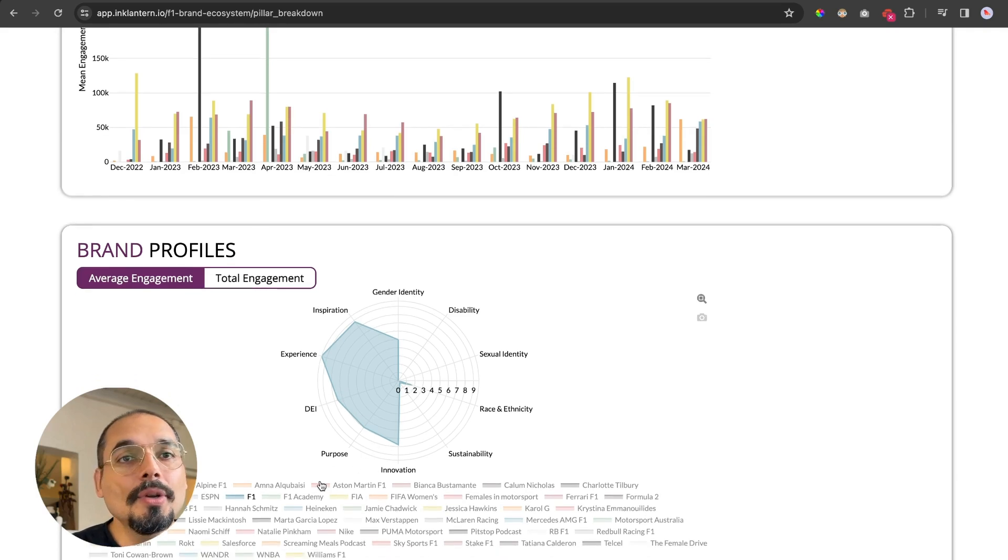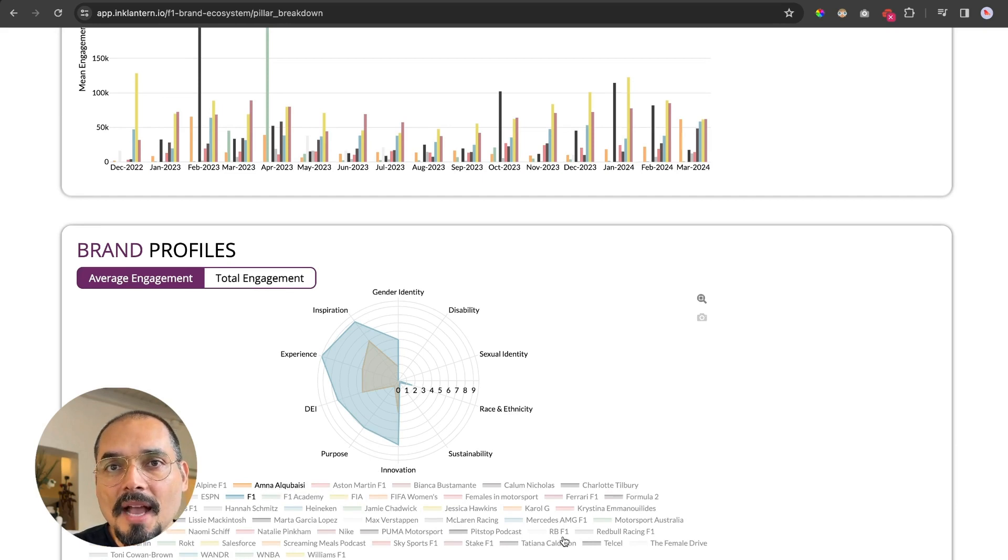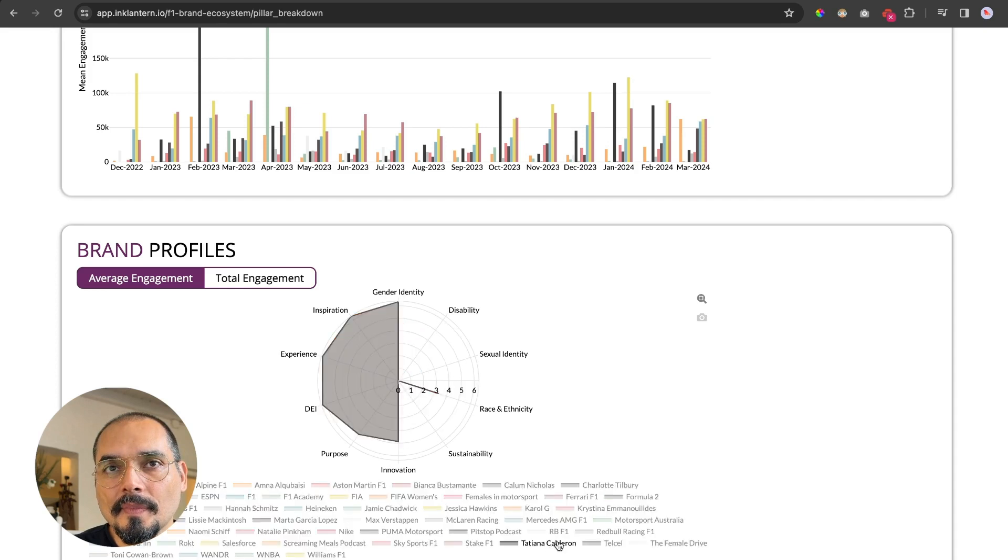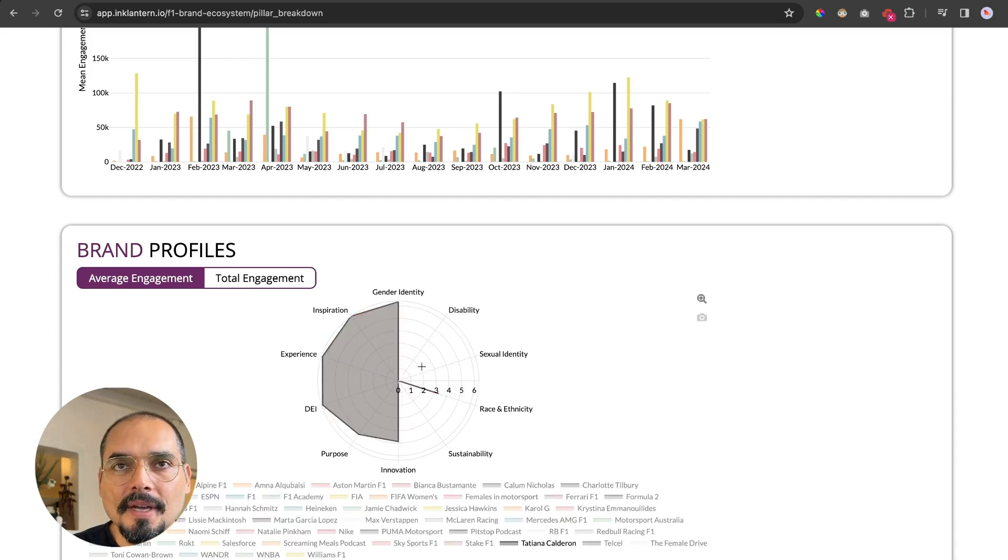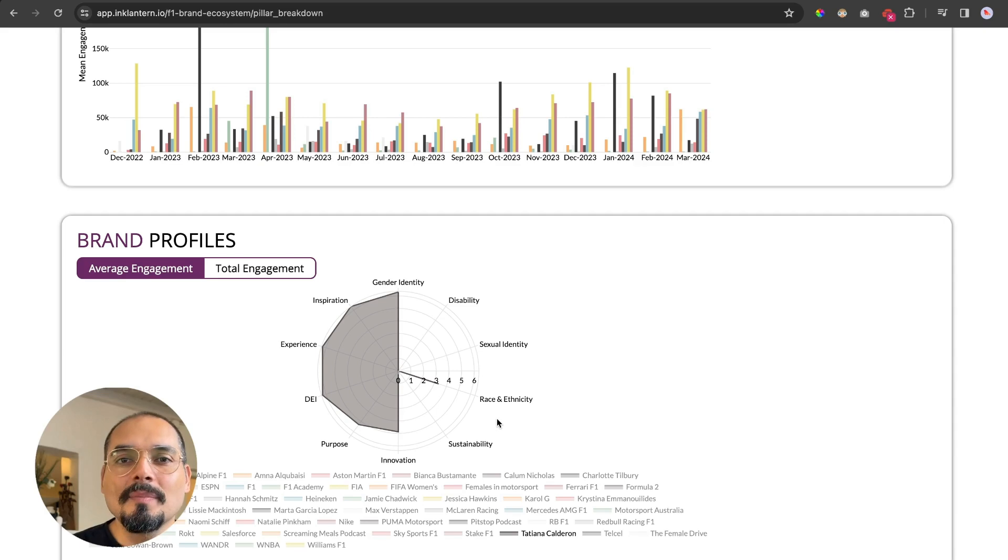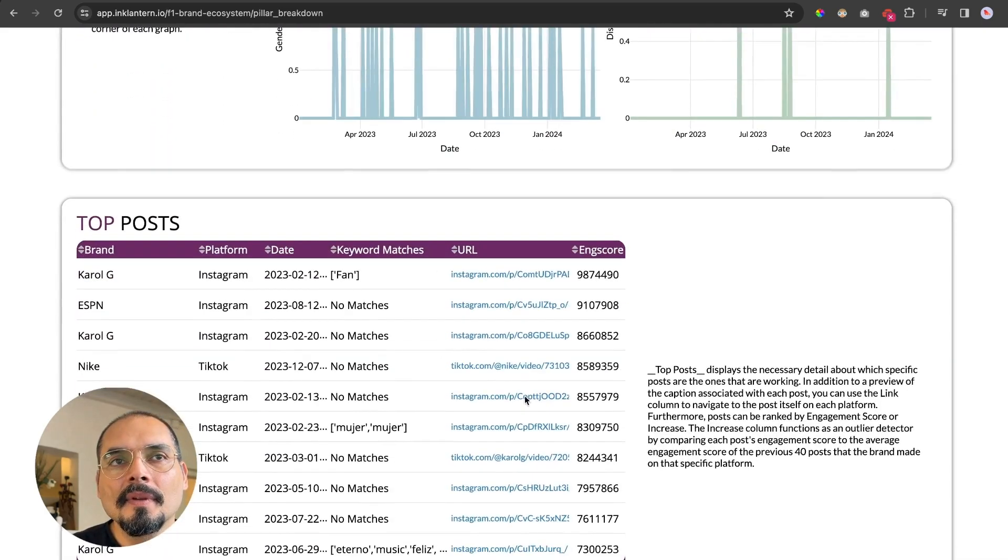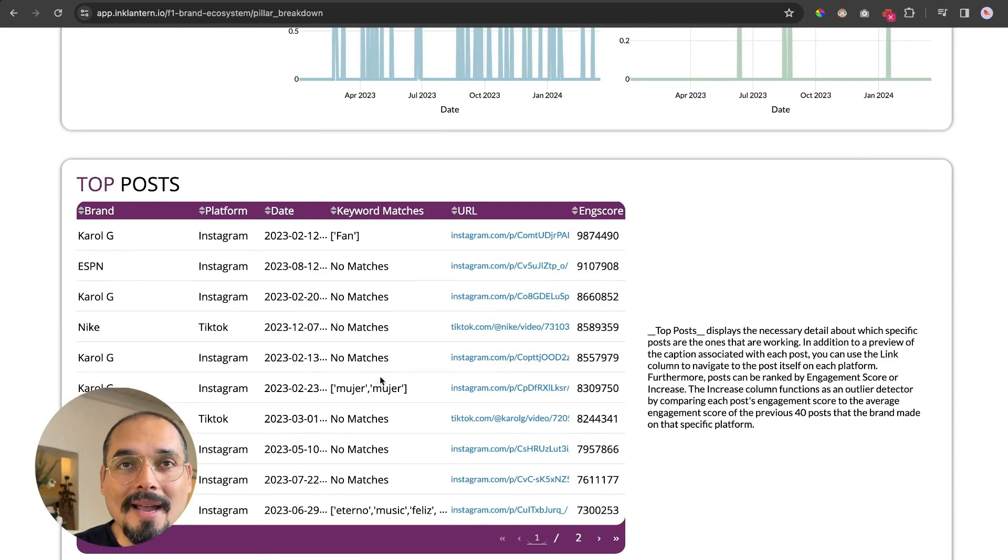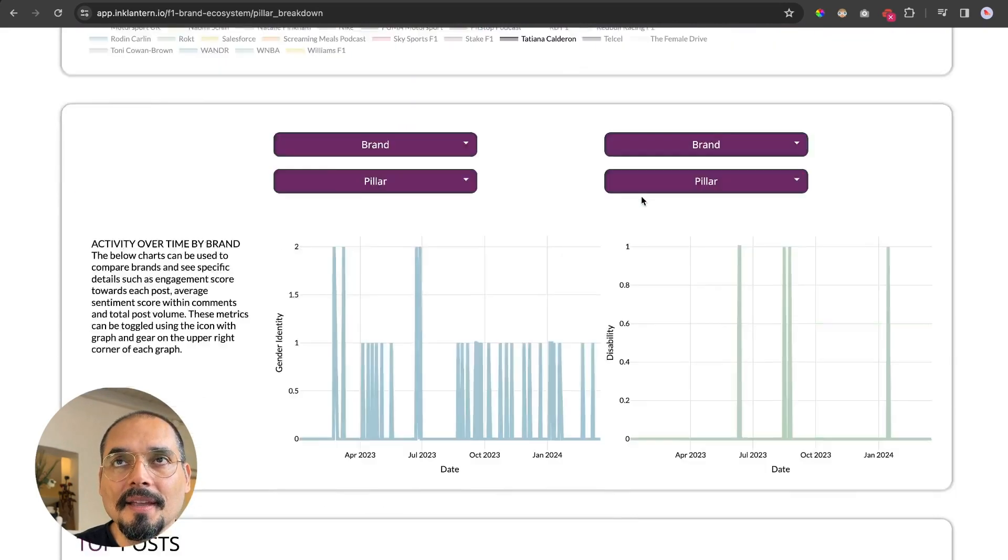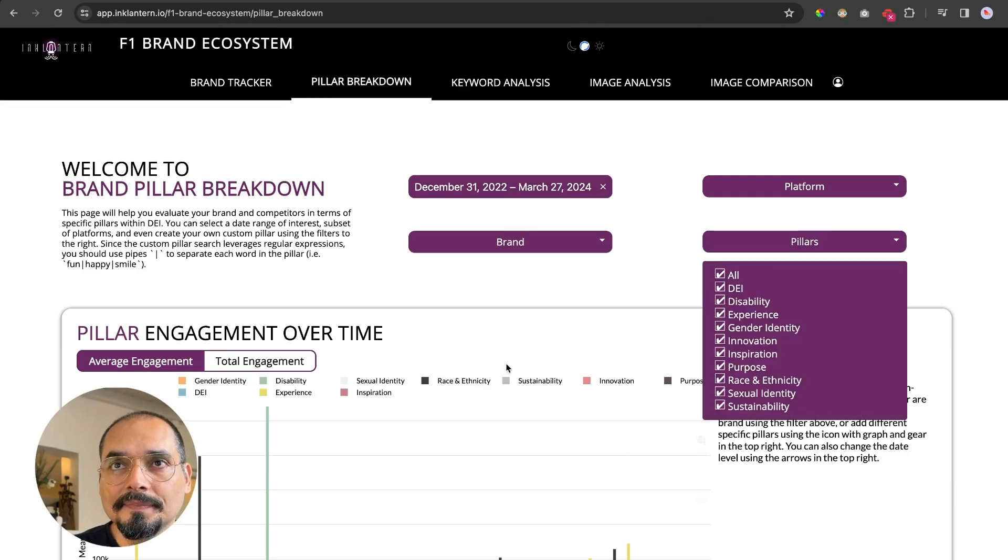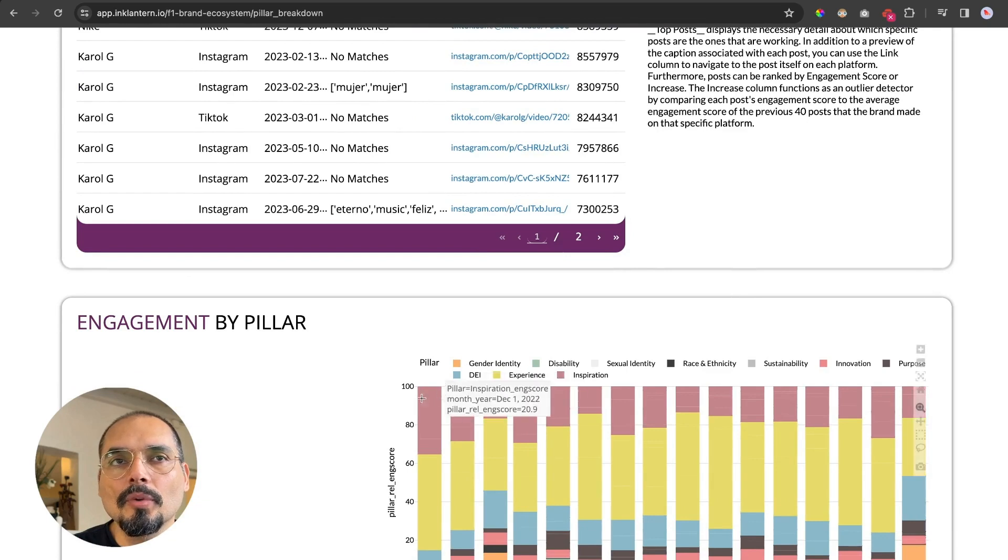And you could compare this against any other brand. So this is, for example, Amna Al-Qubaisi or Tatiana Calderon. Each brand has a different shape because they're focusing on different pillars. Here you would also see the top post by pillar if you select them up here.